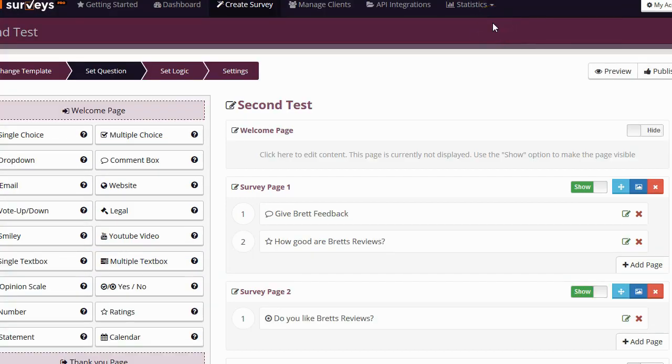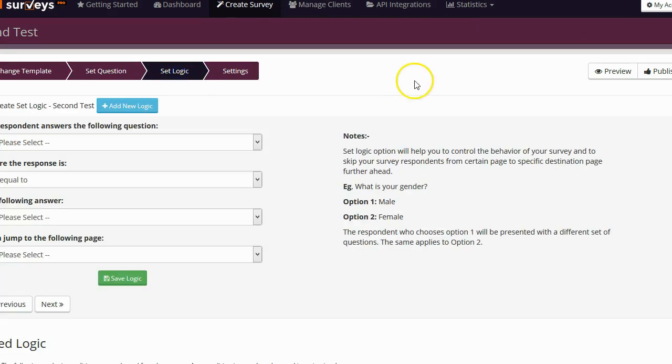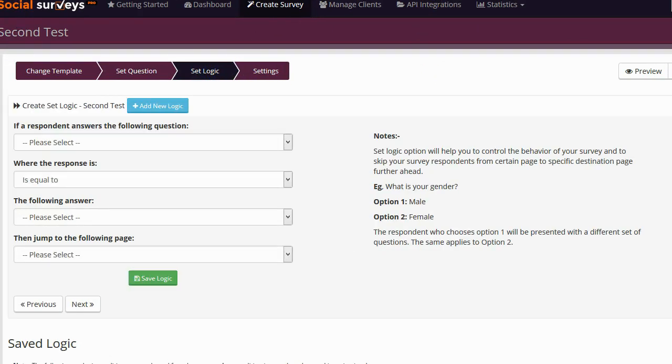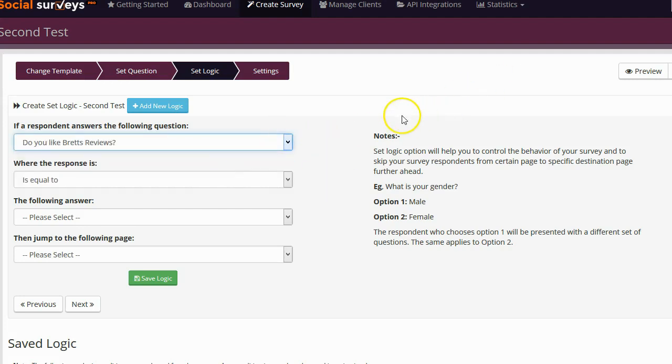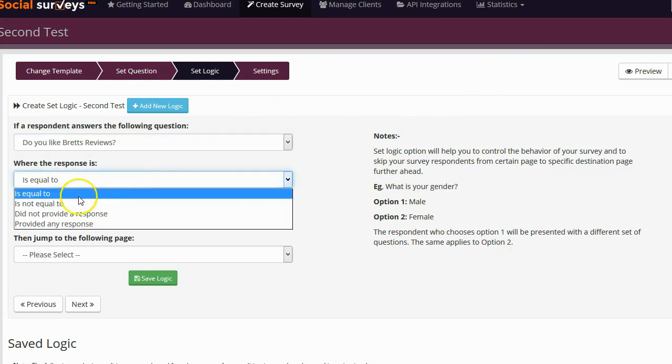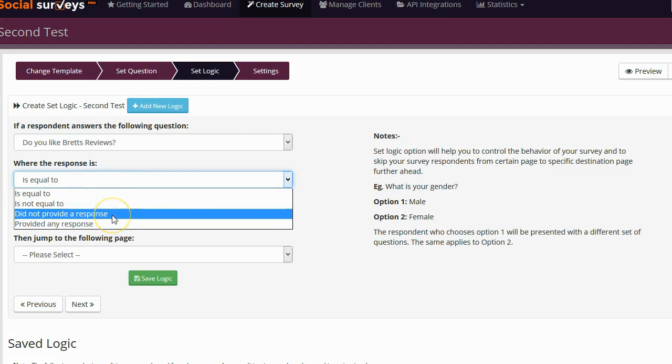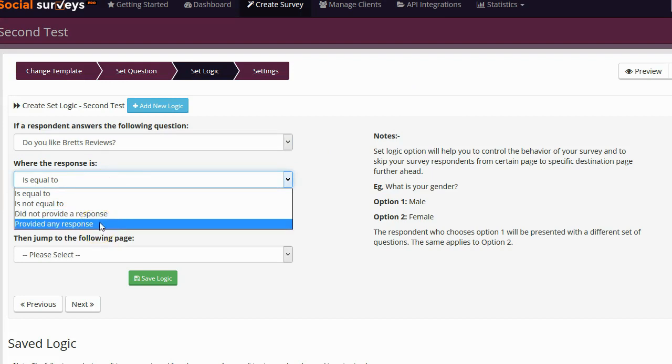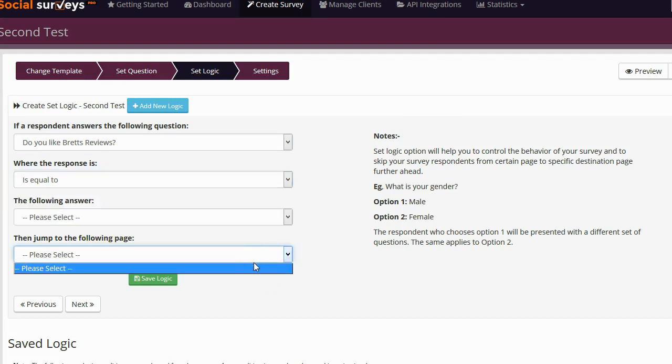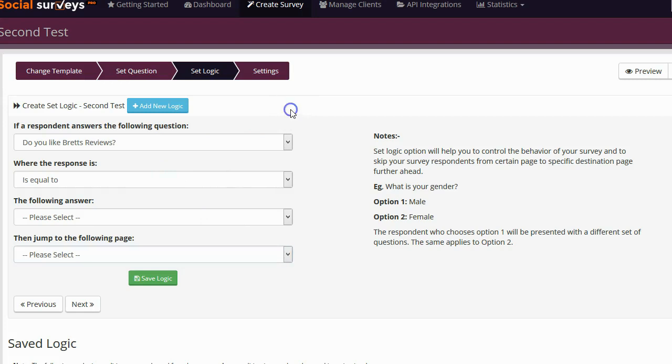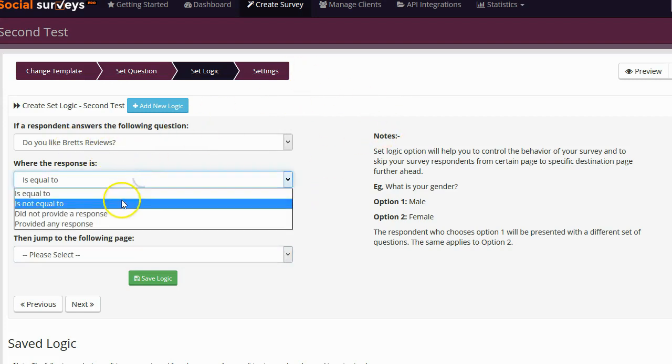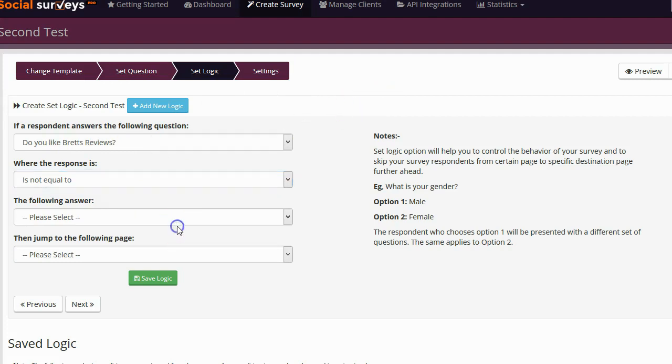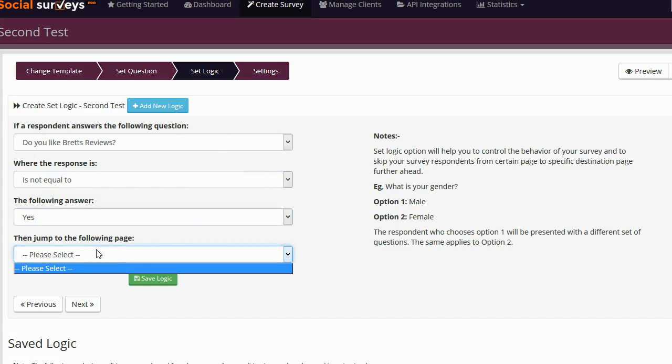Once I get all of my questions set the way I want, the next step is to go over to the set logic. The set logic step is something that is completely optional. You don't have to use it. And it's also something that can be as simple or as complex as you want. What it allows you to do is make people jump to different questions based on the answers that they give to previous questions. This way you can actually change the question path for people based on the answers that they've given to previous questions. The way this works is you simply select the question that you want to set logic to. You set the operator, which could be is equal to, is not equal to, did not provide a response or provided a response. And then you select the page that you want them to jump to based on the answer that they give and if the condition is set to true. So for example, I could say, do you like Brett's reviews? If it's not equal to yes, jump them to a specific page.